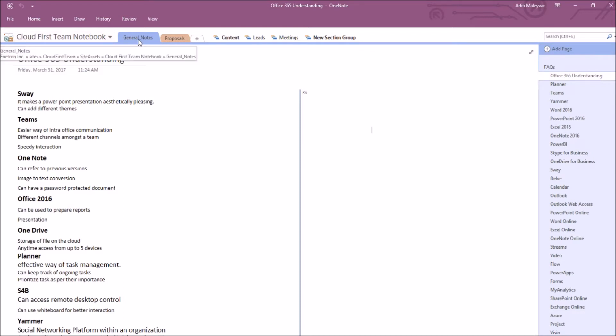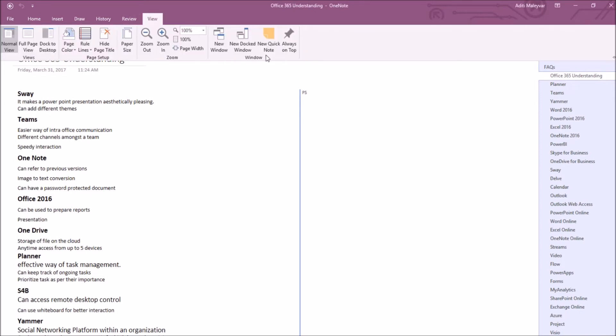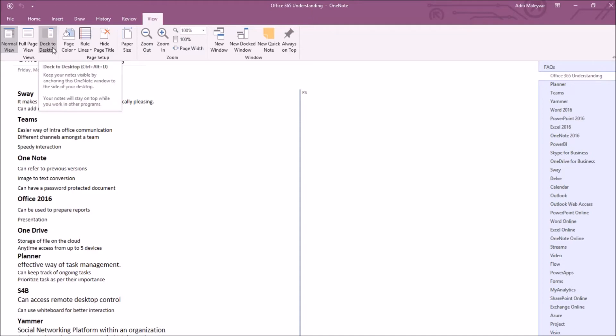Under this general notes section, I have opened this page, Office 365 Understanding. So once your notebook will open, I'll go to the view tab at the top. Under this dropdown, in the view section, I'll click on this option as dock to desktop.